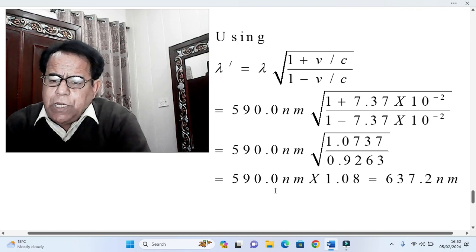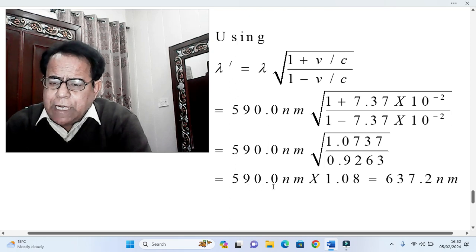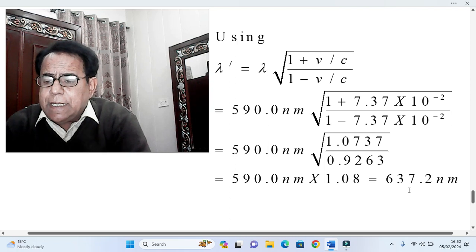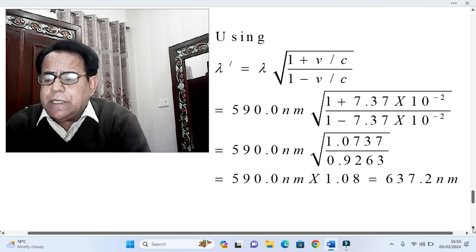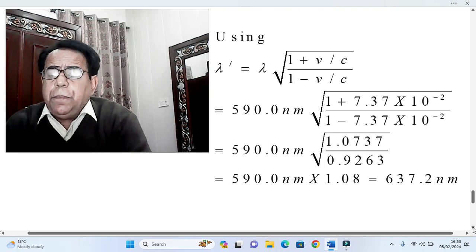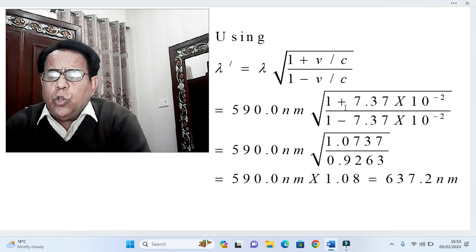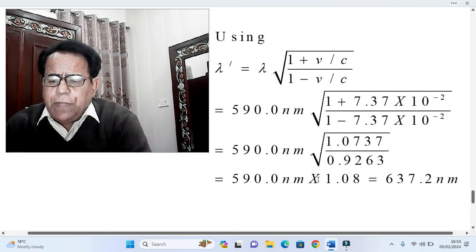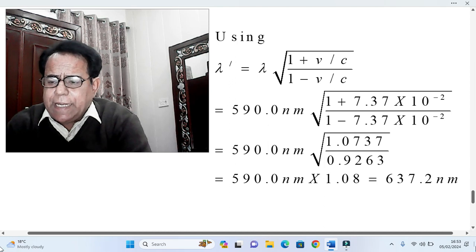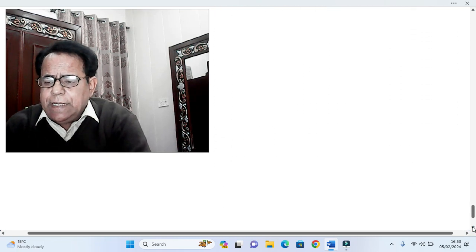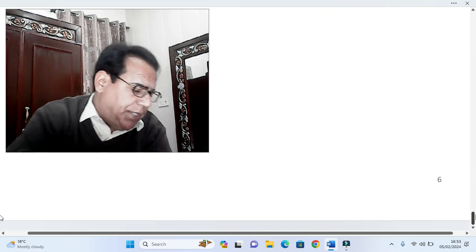In part a the numerator and denominator within the square root were nearly equal, giving a cumulative effect of unity. But in part b the difference has increased, and the cumulative effect becomes 1.08. Multiplying 1.08 by 590.0 nanometers gives lambda-dash = 637.2 nanometers. This is the key difference between parts a and b, and this concludes our problem. Allah Hafiz.